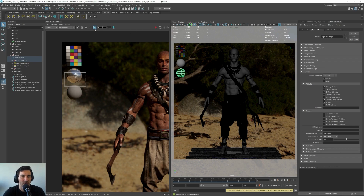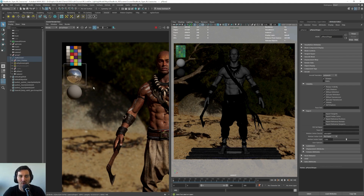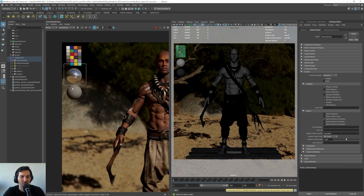We do the same for our color checker — remove cast shadow and specular reflection. Now we have our chrome ball only reflecting the rest of the environment. Our character is still there, but it's good that we don't have that reflection to avoid getting distracted by it.